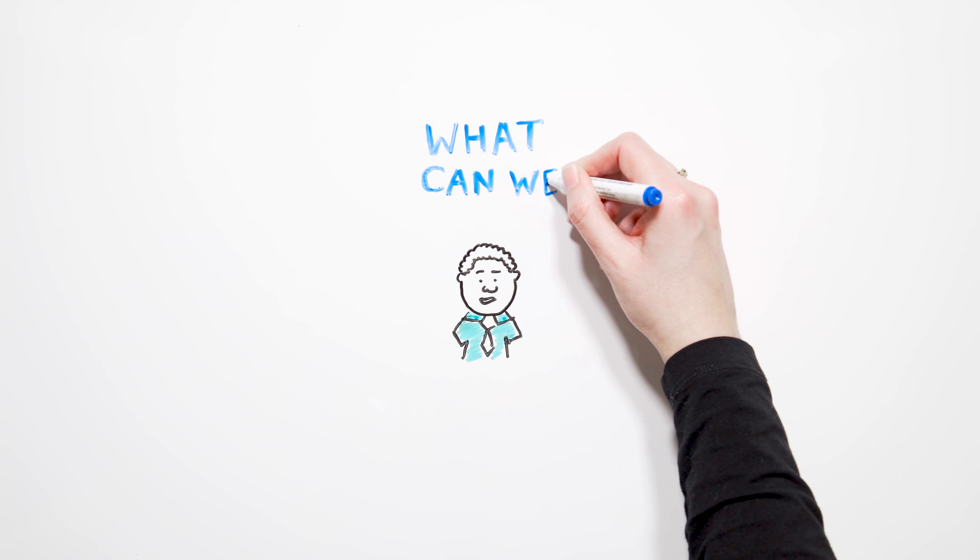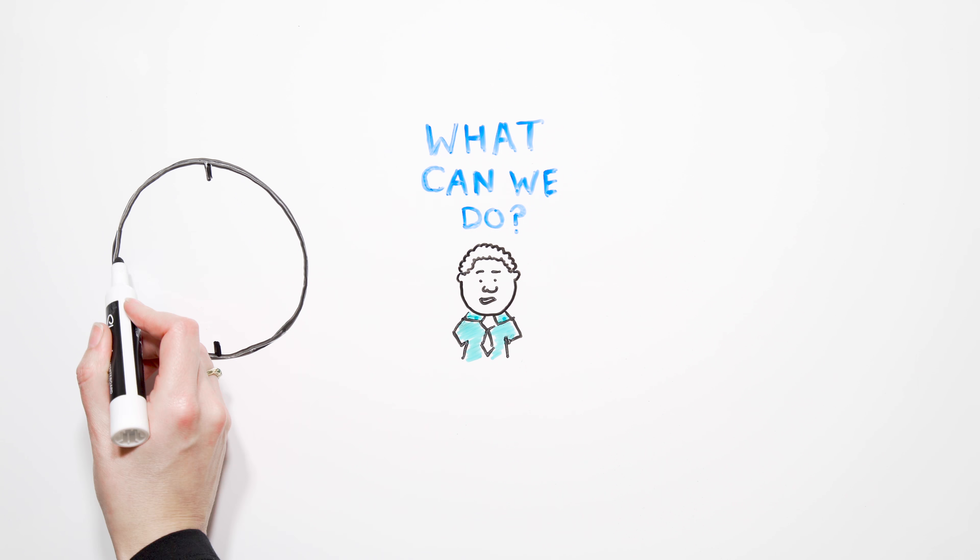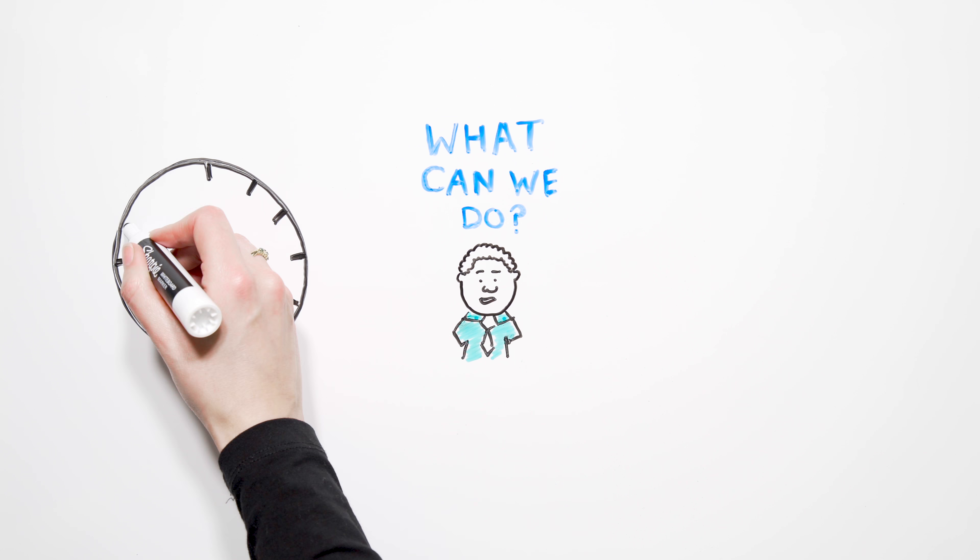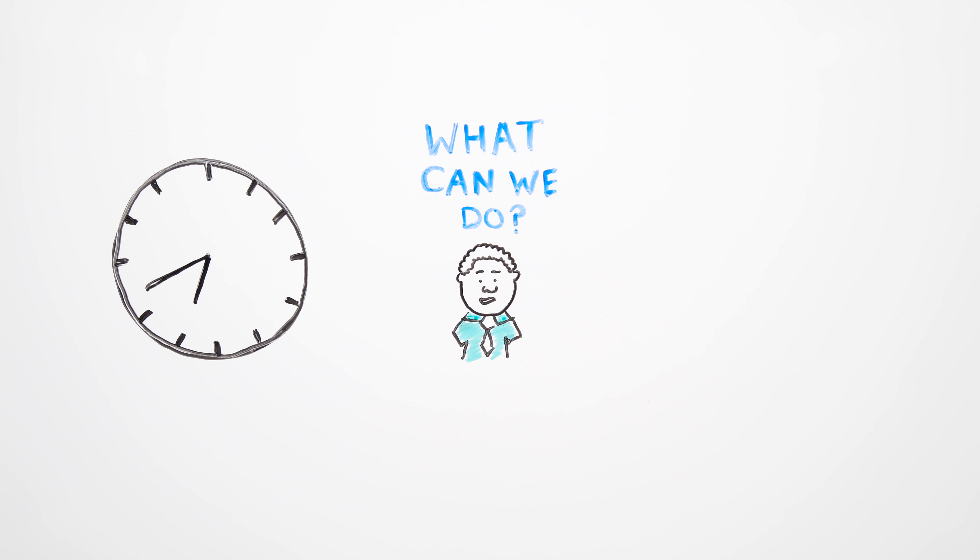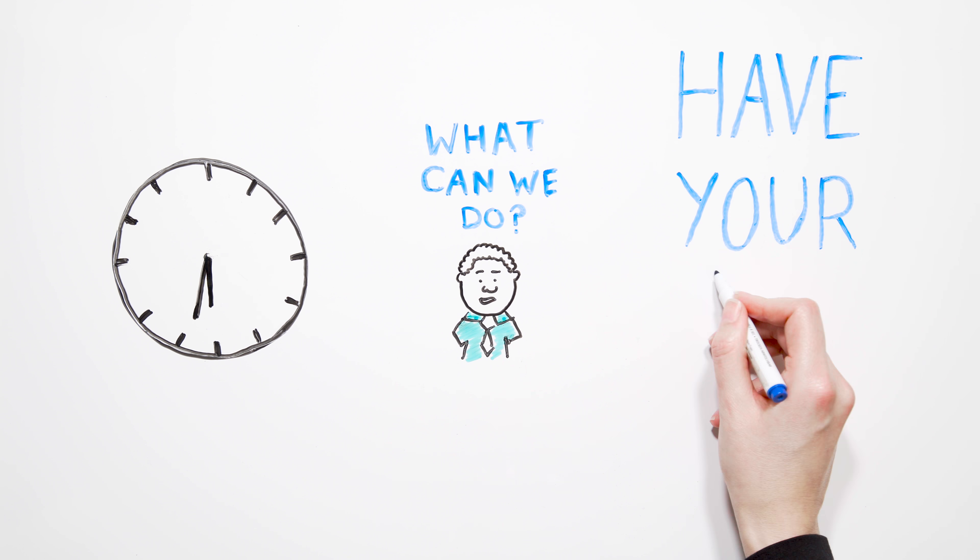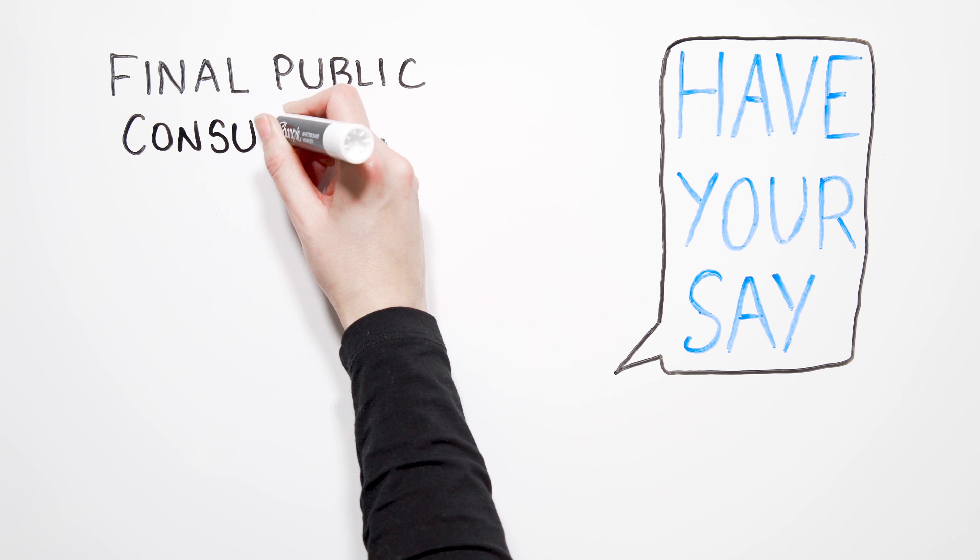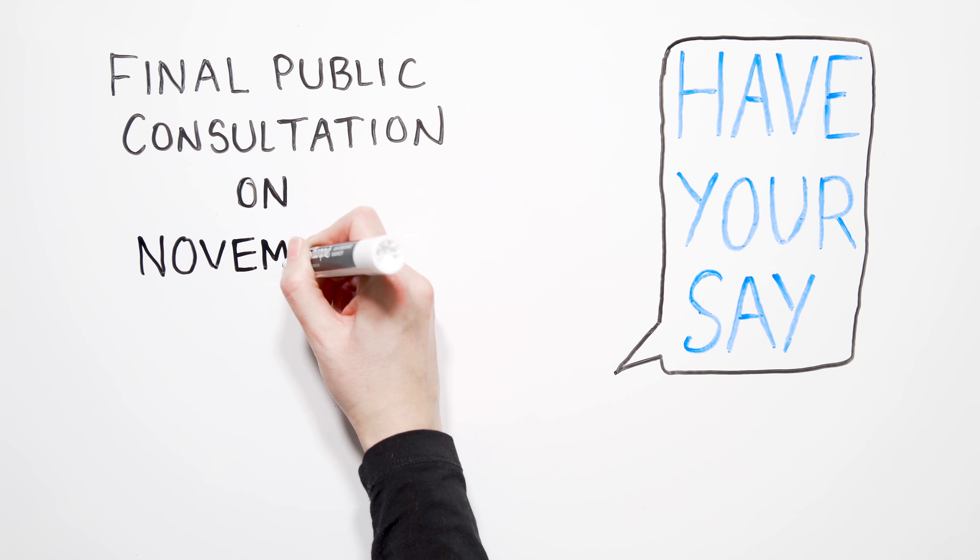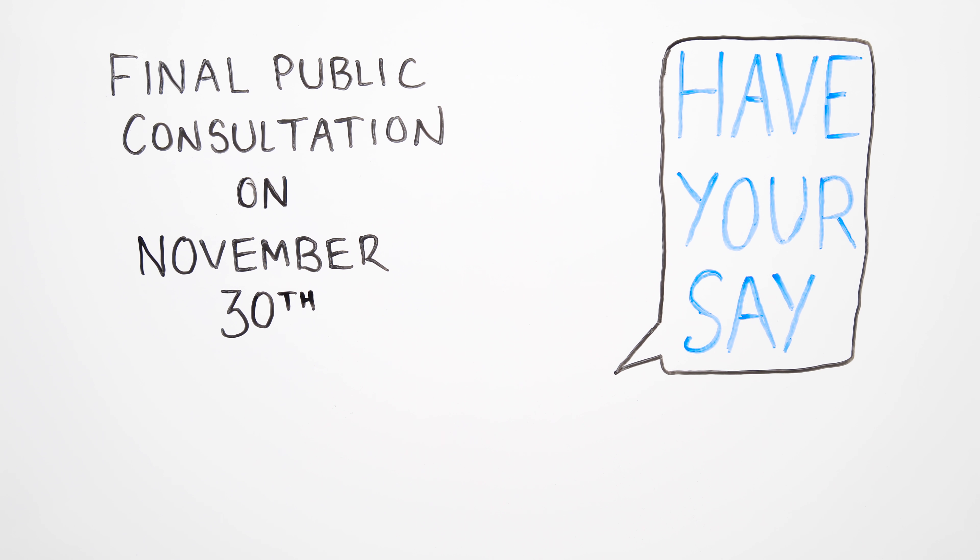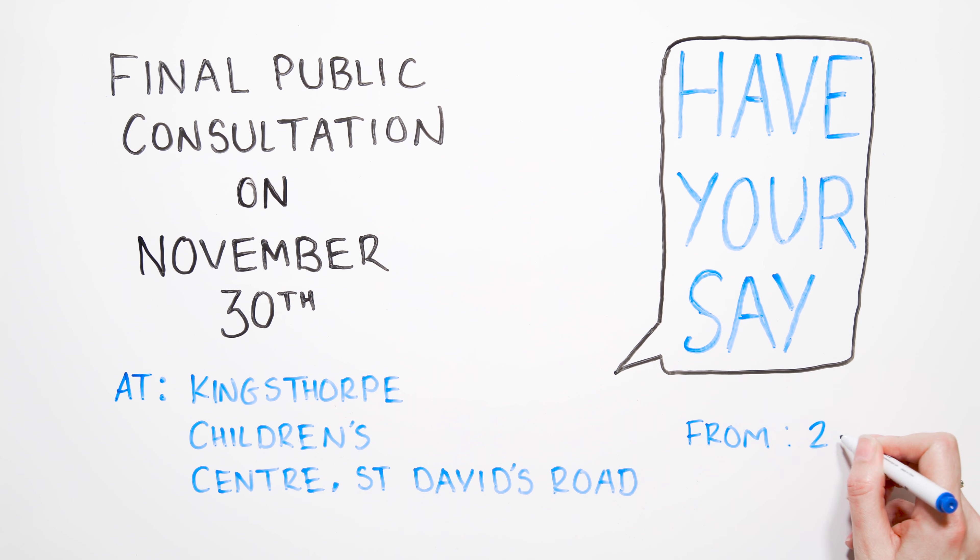What can we do? Time is running out, so have your say. Final public consultation will take place on Thursday November 30th at Kingsthorpe Children's Centre, St David's Road, Kingsthorpe between 2 p.m. and 3 p.m.